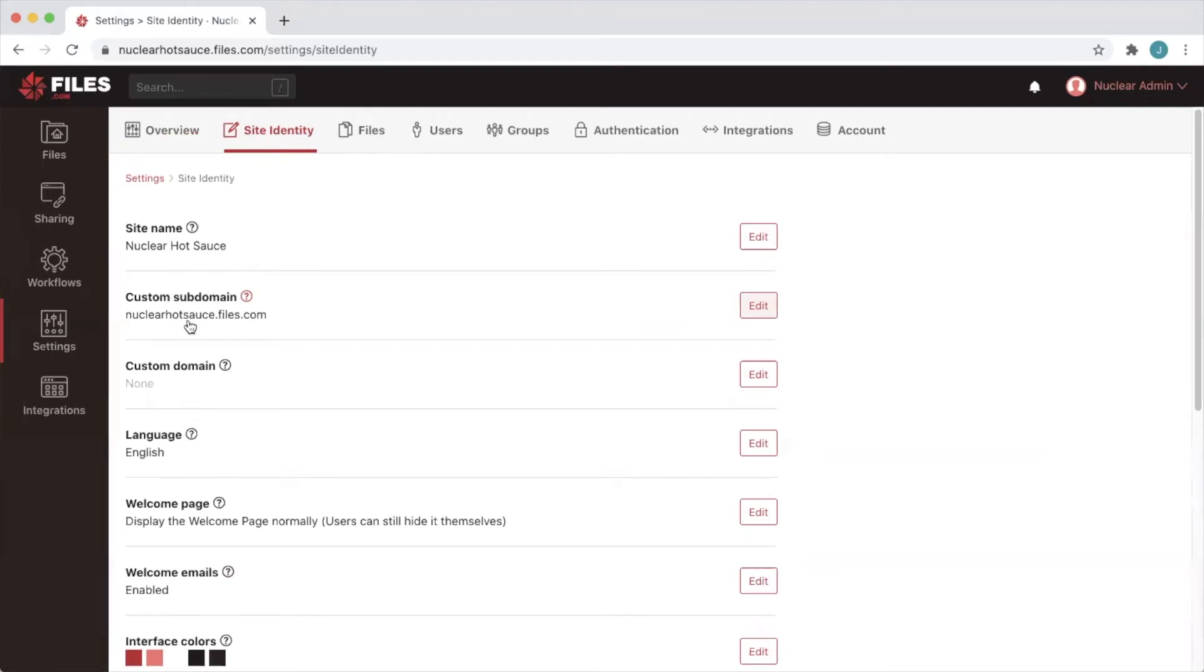But what if you would rather have a host name that contains your own organization's domain? No problem. Files.com makes the process of setting up a custom domain for your site easy.